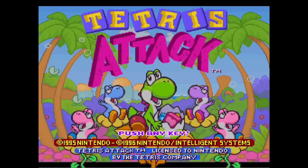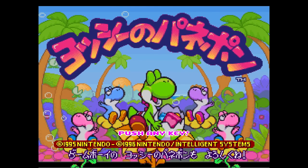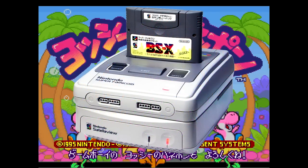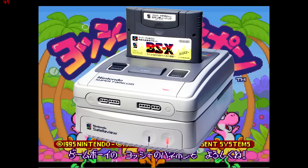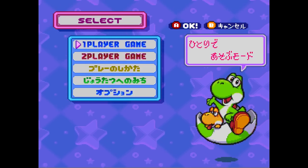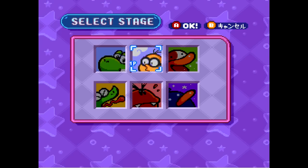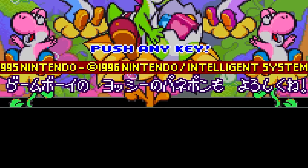This wouldn't be version differences without some kind of obscure Japanese-only peripheral, right? Introducing Yoshi no Panel de Pon, released exclusively for the Satellaview service. Satellaview was an add-on for the Super Nintendo that let you download games from Nintendo servers and store them on your BSX cartridge. Yoshi no Panel de Pon is one of those games — it's the exact same game as Tetris Attack, but in Japanese. Apart from the language, there really aren't any other differences, except on the title screen it advertises the Game Boy version.